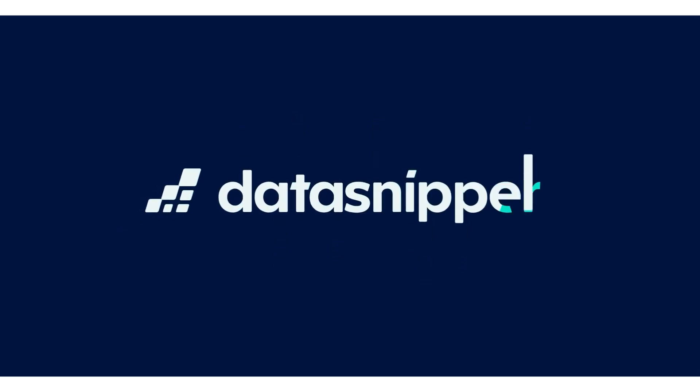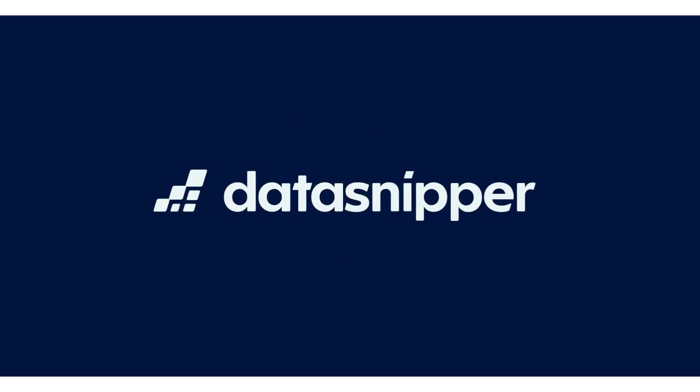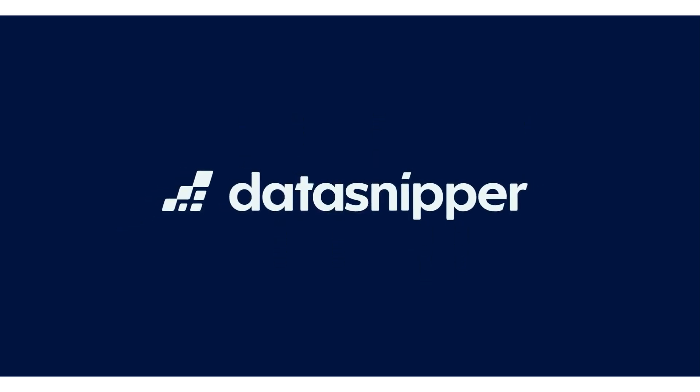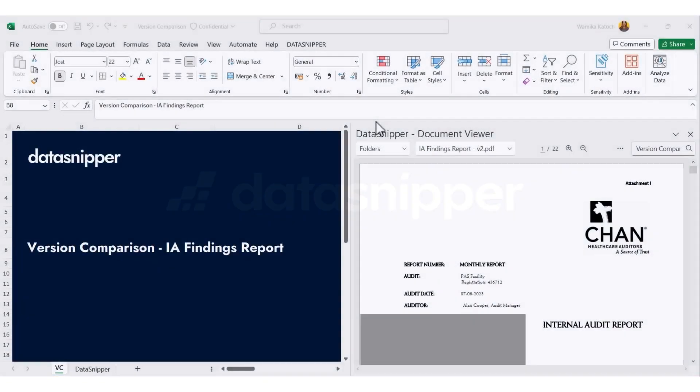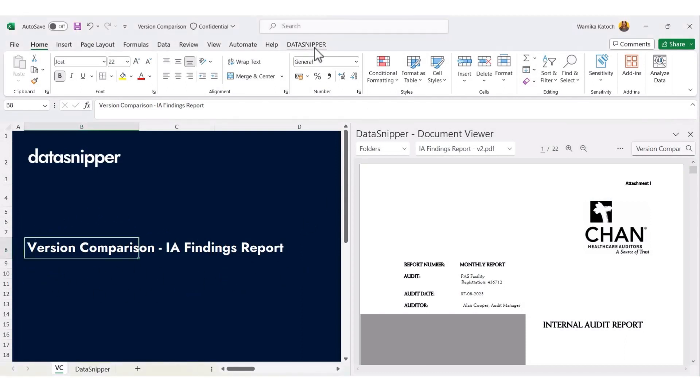Welcome everyone! In this video, we will see how you can use version compare to compare two different drafts of an internal audit findings report. So let's dive into it.